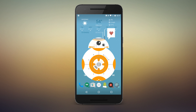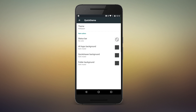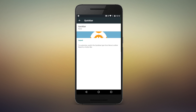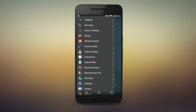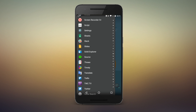Action Launcher is all about quickly getting you through your tasks so you can get back to business. Quick theme, quick bar, quick drawer — Action Launcher has quick on the brain, and that goes for launcher theming too.